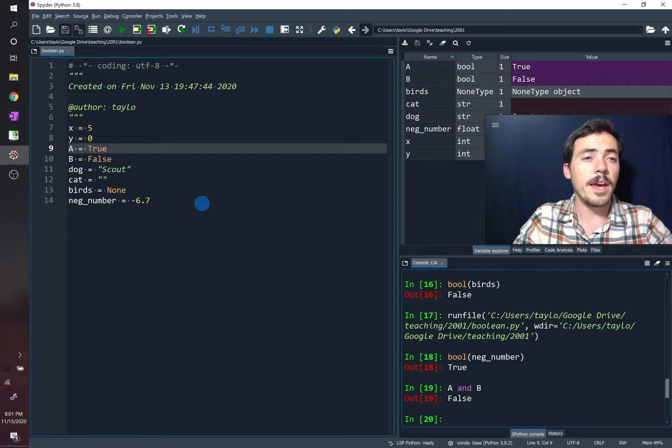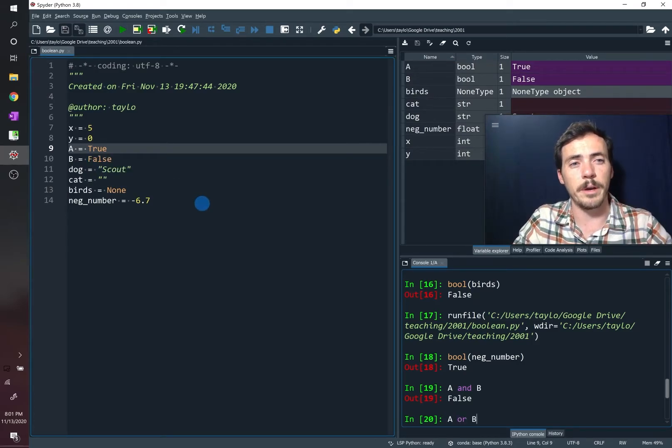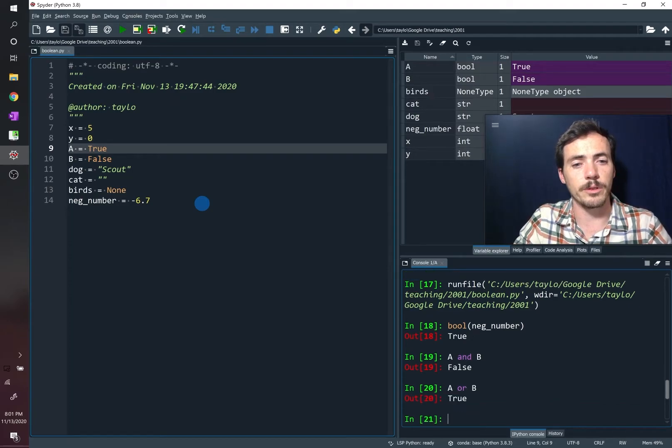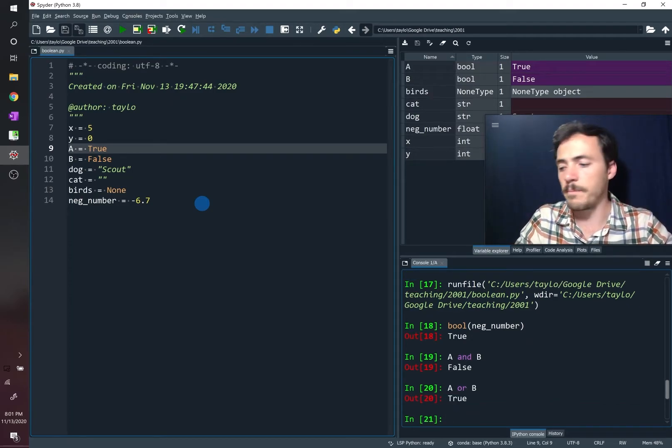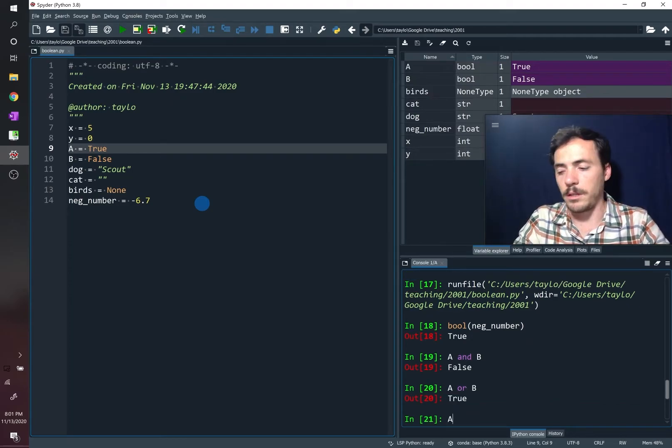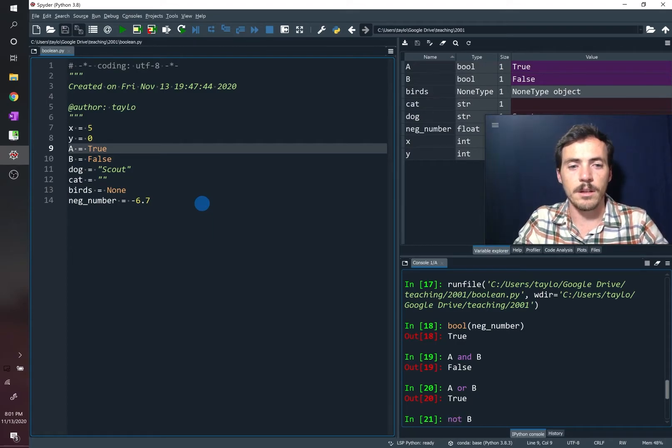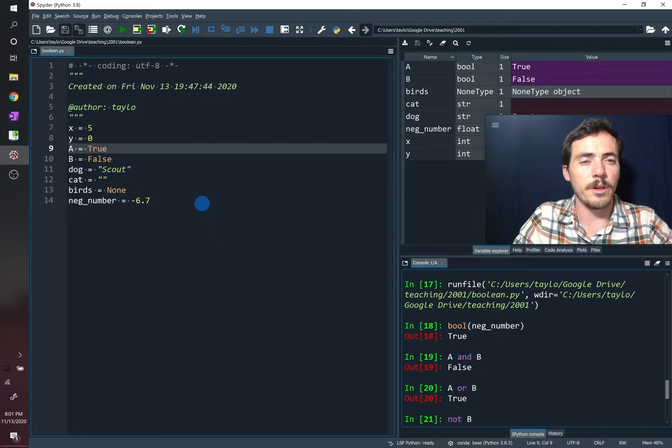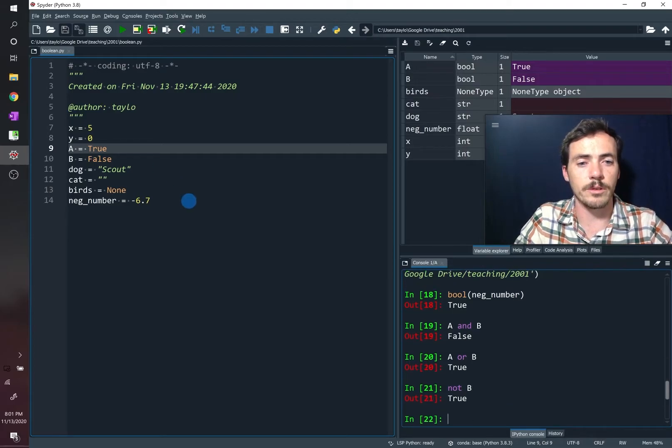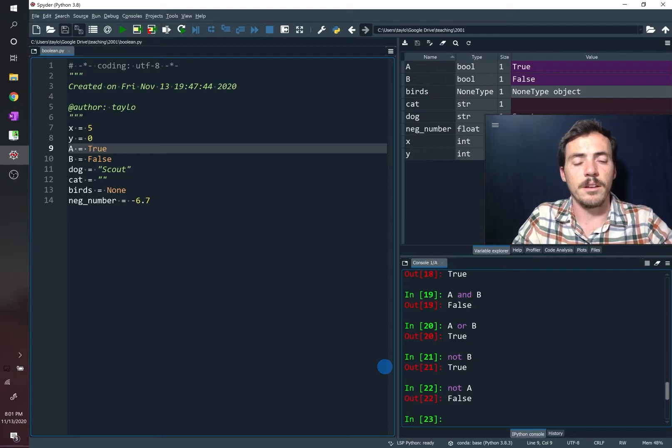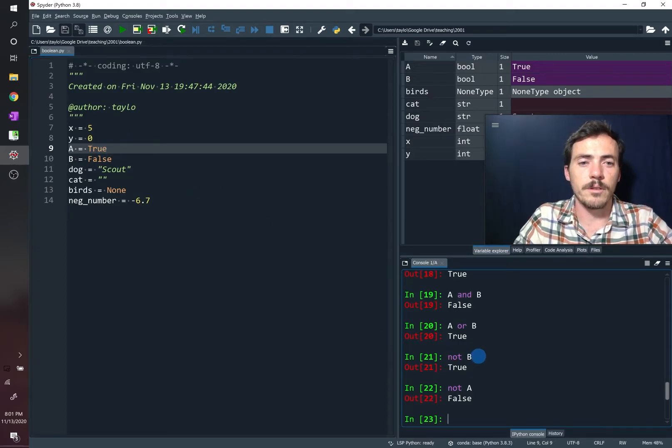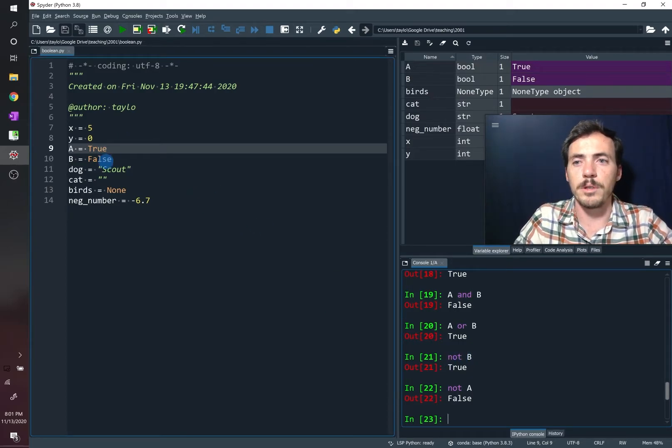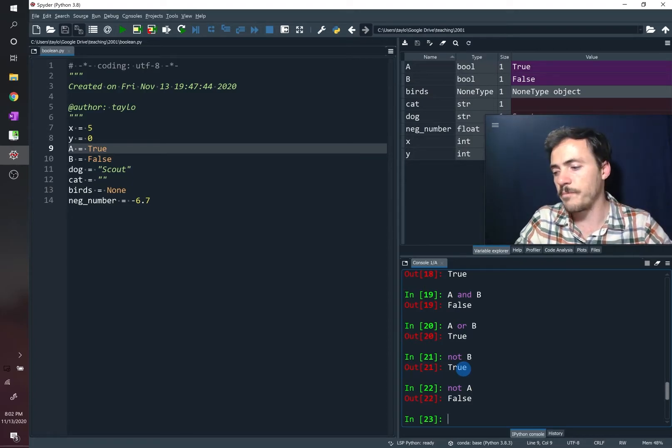So that's one possibility. What about A or B? If we do A or B, then only one of them has to be true for it to return true. So it's going to return true. What about not A? Not is going to be the opposite of whatever A is. Since A was true, this is going to return, oops, we typed not B. Let's try not A. Not A is going to be the opposite, it will be false. Not B, since B was false, it's going to return true. So it flips it.